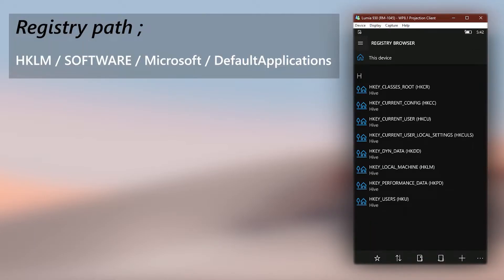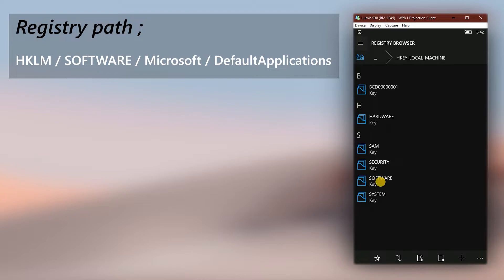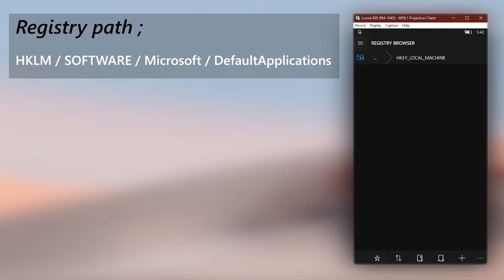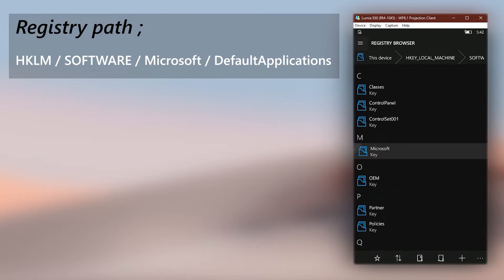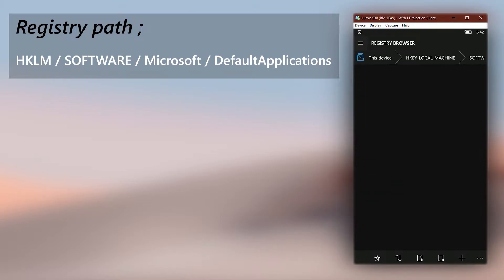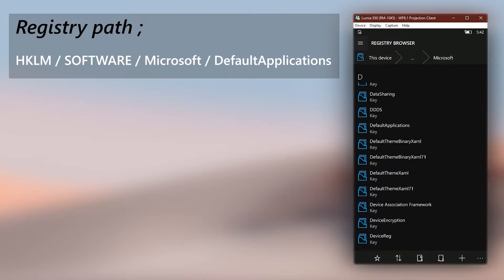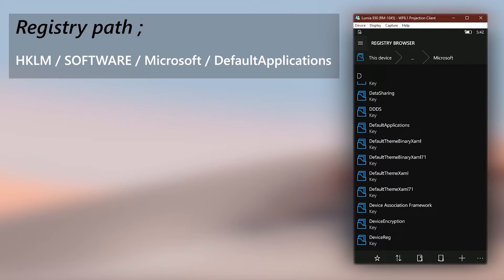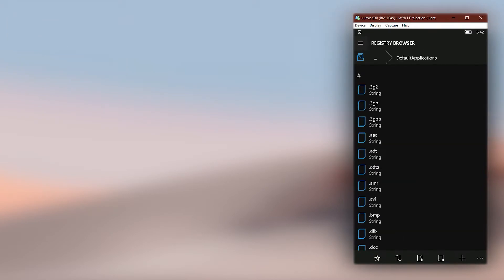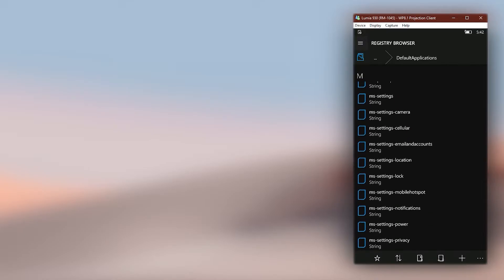Then go to the displayed path in the registry. As you can see, it's a key full of strings containing extensions and their default apps.